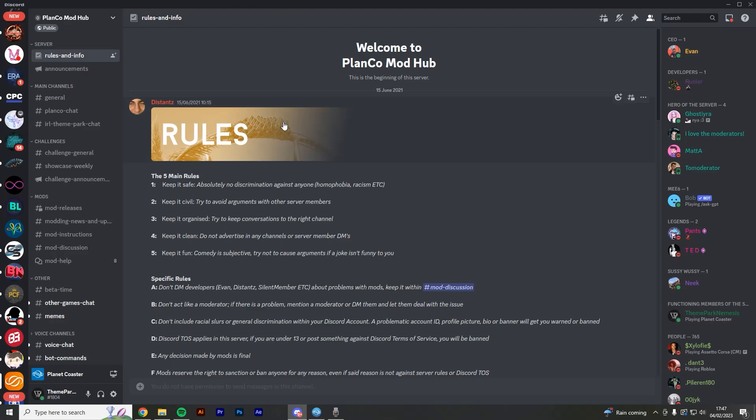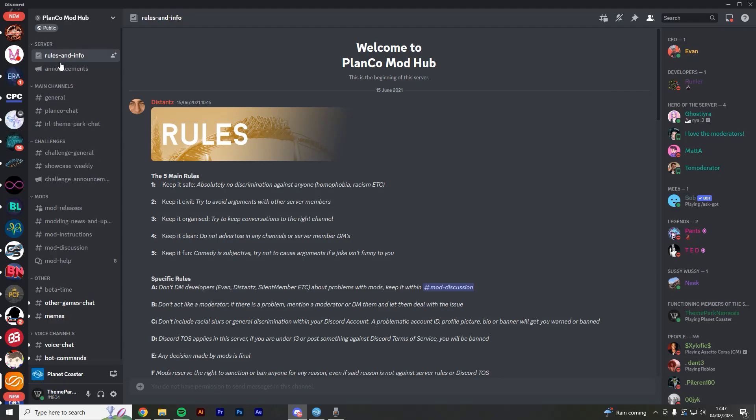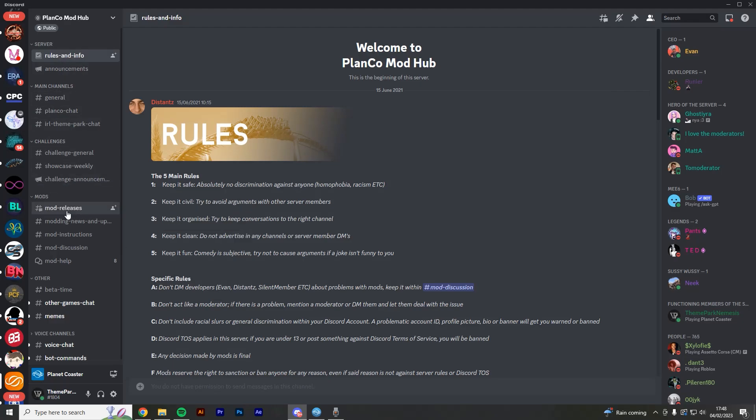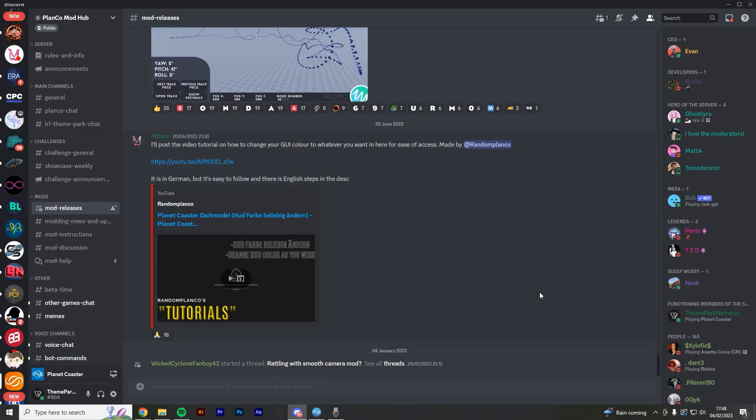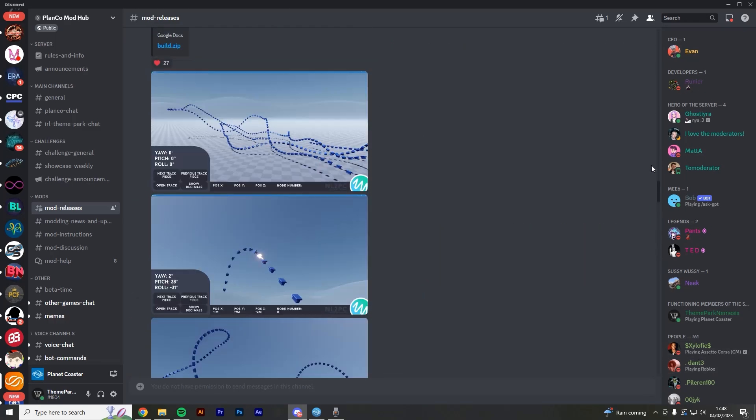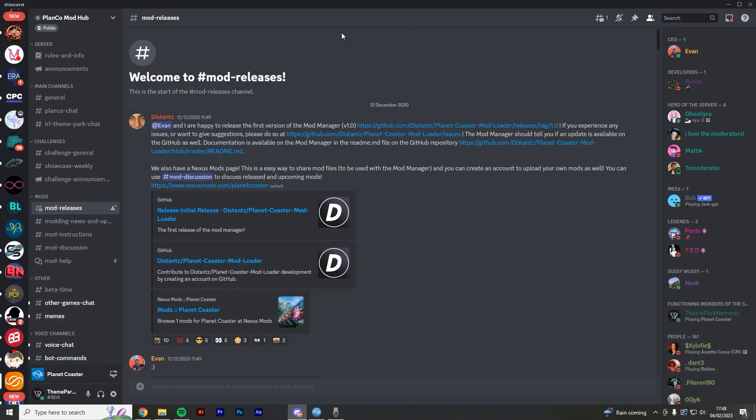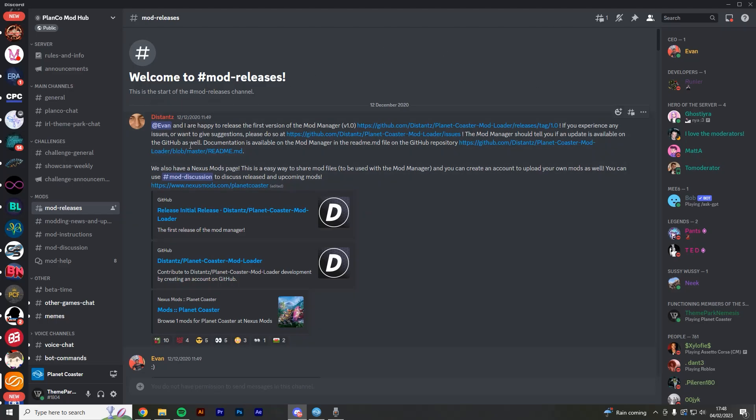You're going to use this server basically to download all of the other mods which we're talking about in the video. So the first thing you're going to do is you're going to go to this channel here known as Mod Releases. It'll likely be down here as the most recent post, and what you're going to do is you're going to scroll all the way up to the very first post here, which is on the 12th of December 2020. And basically we're going to download the Planko Mod Manager.